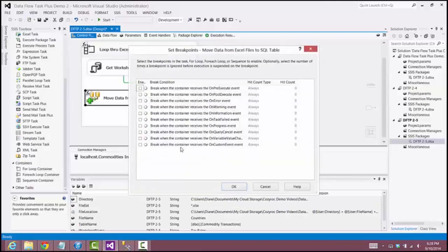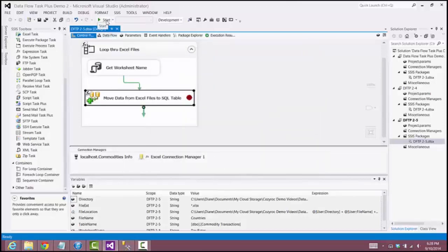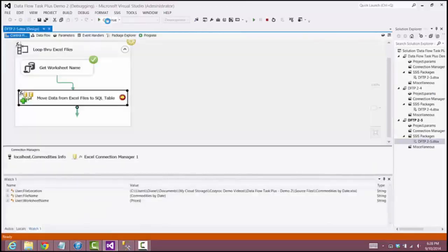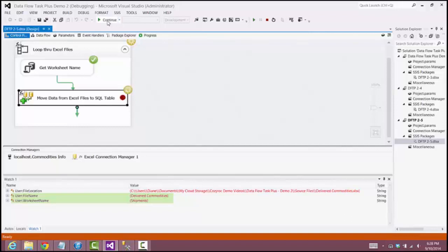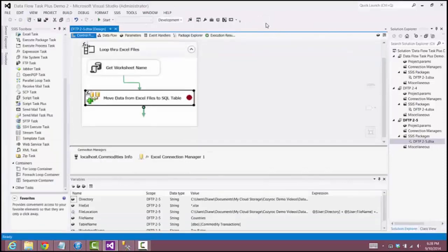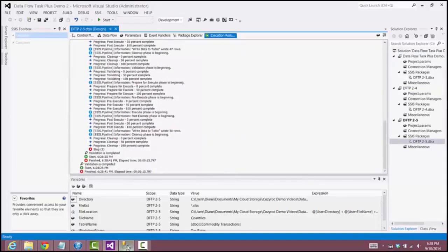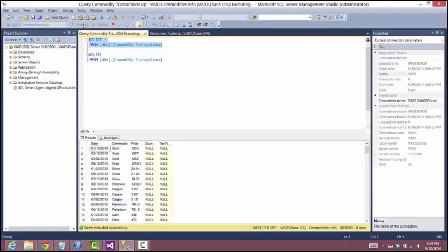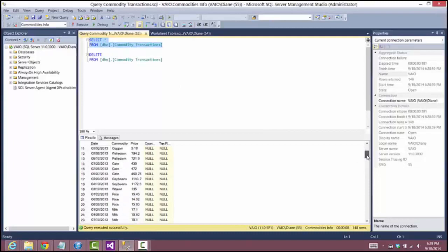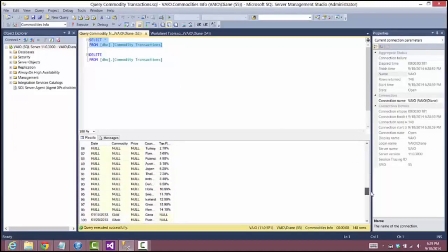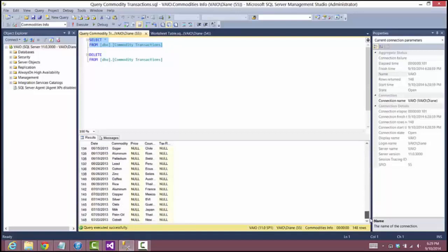Now I set up a breakpoint so we can see the file name and worksheet name variables change as they go through the foreach loop. We execute the package: it pauses with file name 'commodities by date' and worksheet name 'prices', then 'countries' and 'tax rates', and finally 'delivered commodities' and 'shipments'. We stop debugging and look at the results — no warnings and no errors. Looking at the contents of the table, we can see three different sets of data stored based on the Excel file being processed.